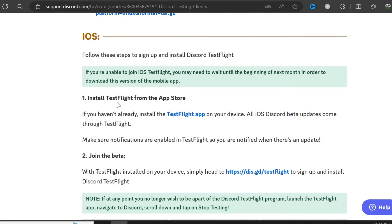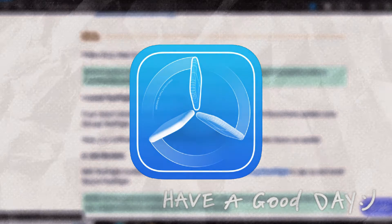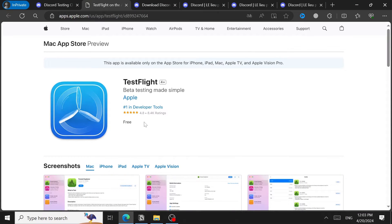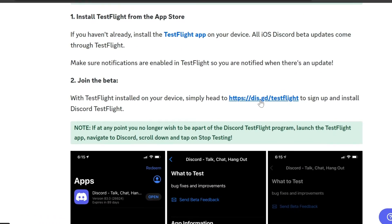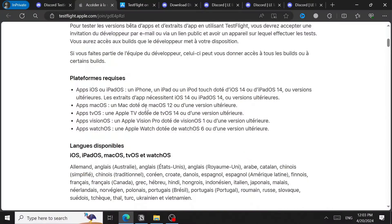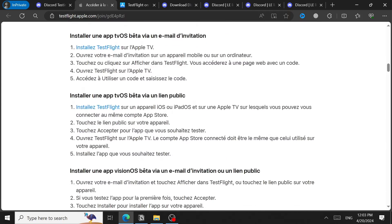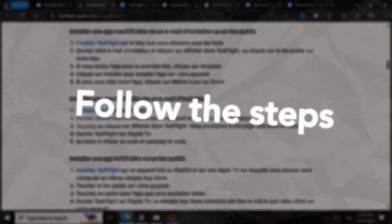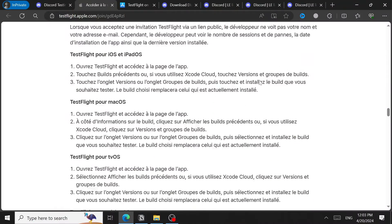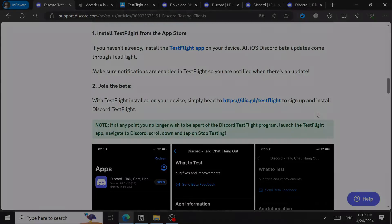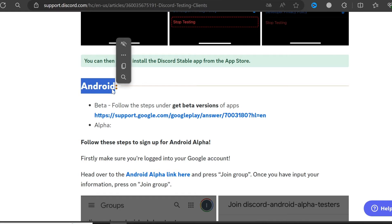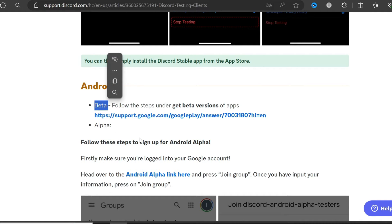For iOS, you'll need to download the TestFlight app from the App Store — click the provided link to download it. After downloading TestFlight, head to the Discord PTB website, scroll down, and follow the steps. I don't have an iPhone or iOS device, so I can't demonstrate this personally, but the steps are straightforward — just follow them and you'll be able to join.